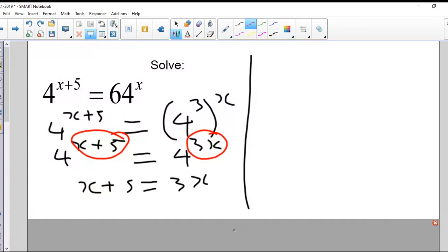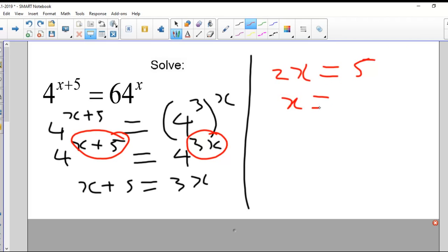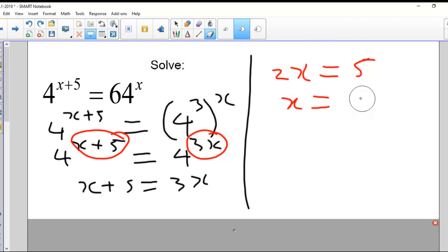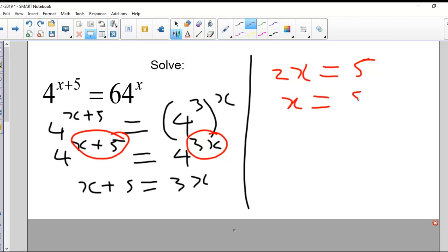So bringing the x over: two x equals five, and therefore x equals five over two. As with all equations, you can go back and plug that into the original to verify it works — I leave that for you to do on your own.